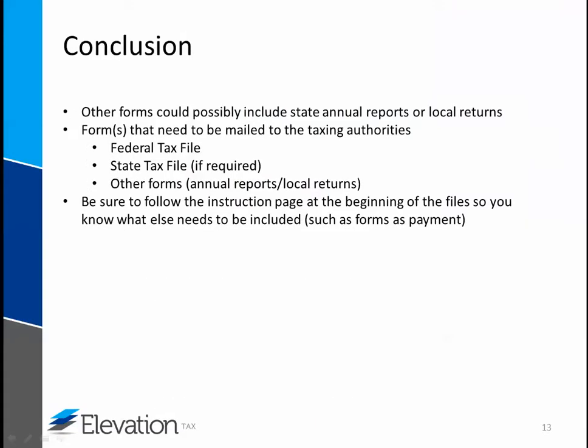If there are other forms that are part of your file that are not included in this video, those instructions will be located in the body of the email. These forms can possibly include annual reports and local returns. Be sure to mail all pages of the required files. If you have any questions, please do not hesitate to contact us. Thank you.